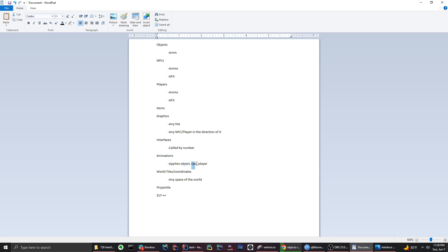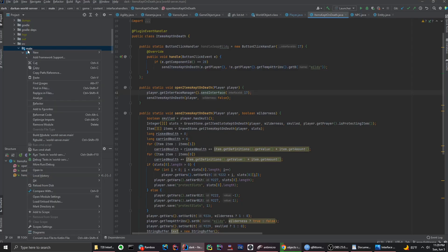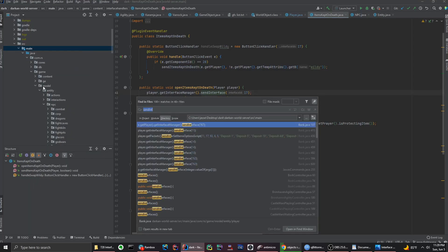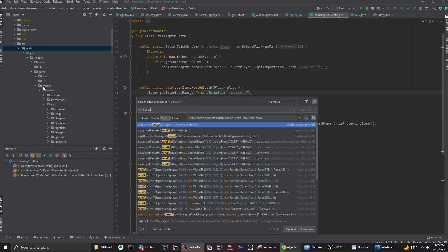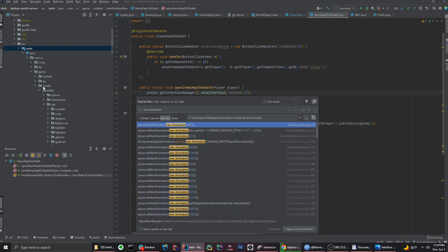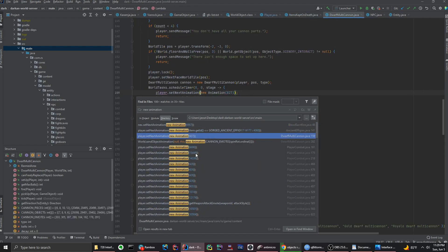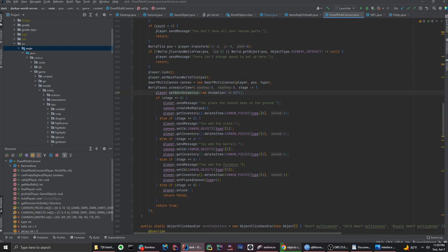Animations apply to objects, NPCs, and players. In code it looks like 'player.setNextAnimation(new Animation(id))'. You get the animation from the animation class just like the graphics class — any framework works this way. You have an ID tied to an animation and you play it.